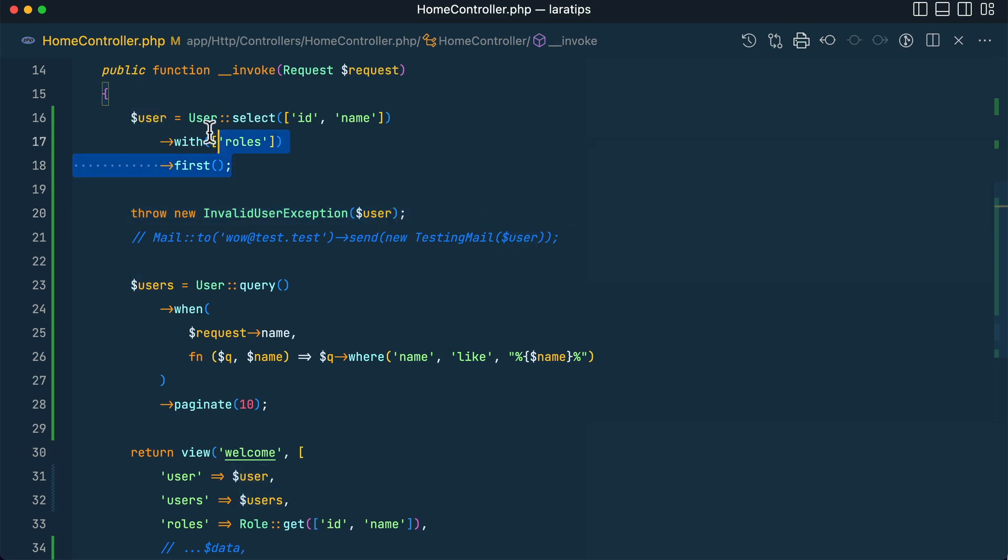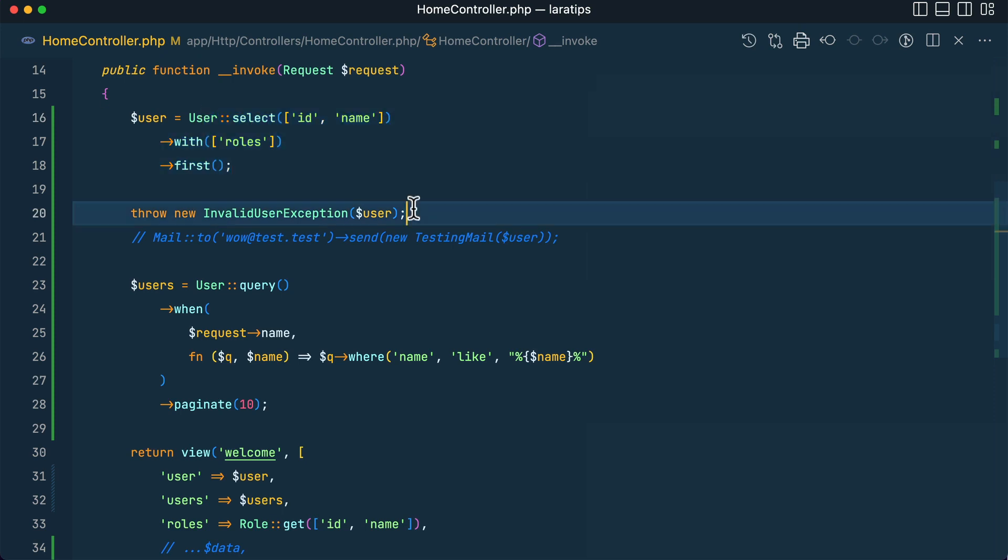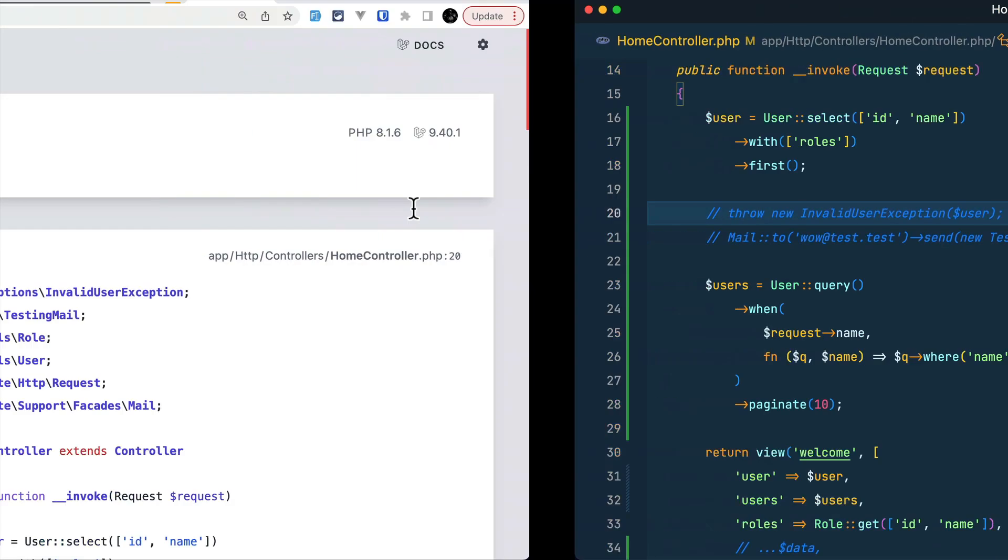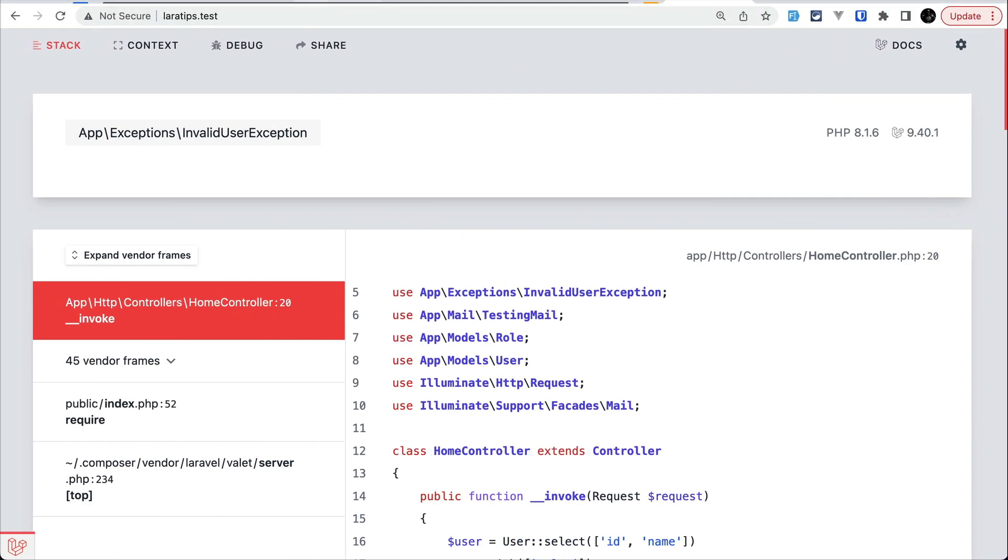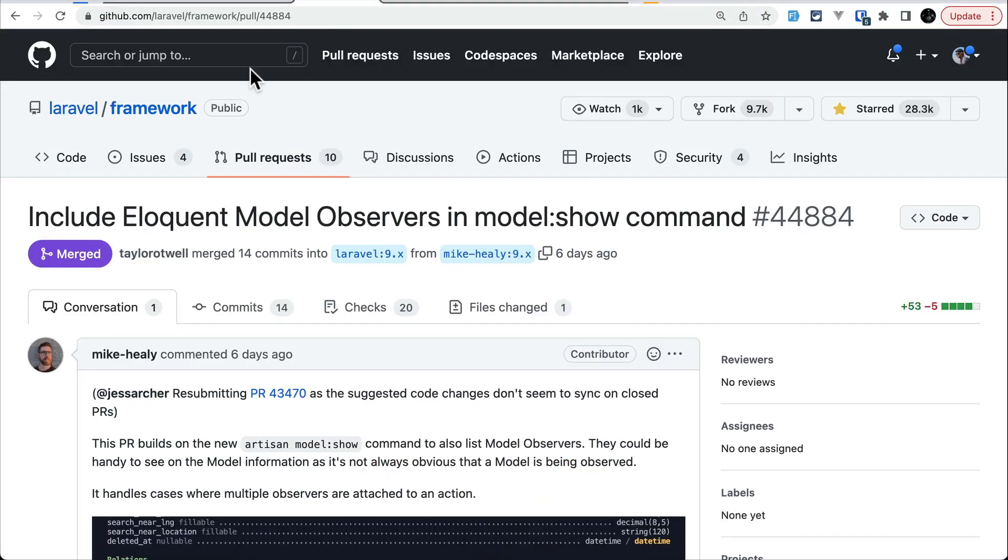here. Since we're getting the first user, the ID is 1. This will be very handy to see extra data whenever something goes wrong in our application. Let me comment this out and move to the second tip: include Eloquent model observers in the model:show command. Before, whenever